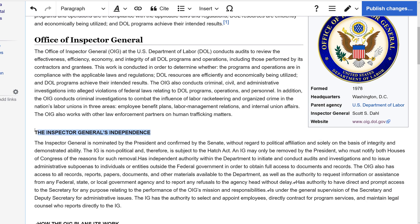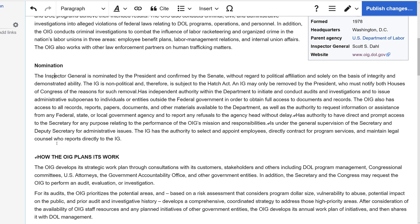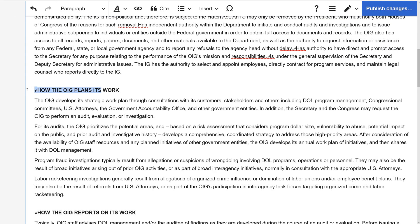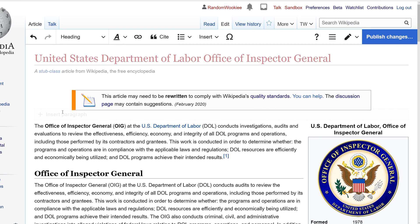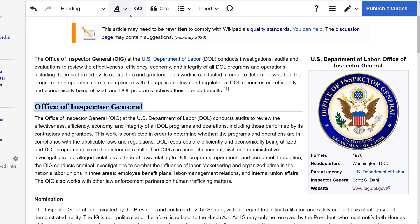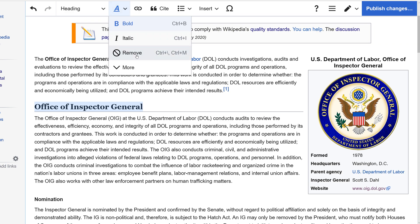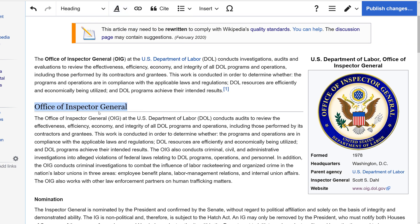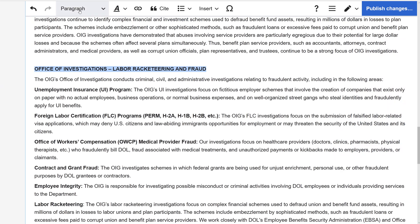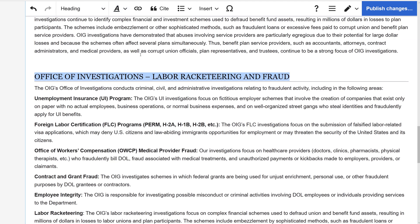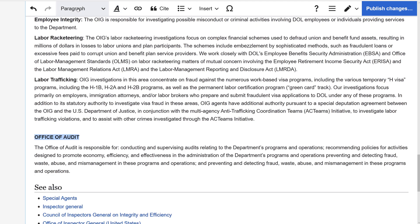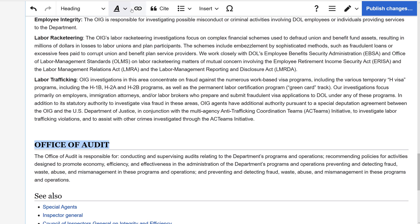We'll go ahead and change this one to nomination, and let's condense this down to work. This should not be bold, so we're going to remove formatting and set this to a heading, removing the bold text. The Office of the Audit is its own section, so we'll remove that bold formatting as well.